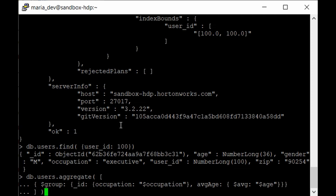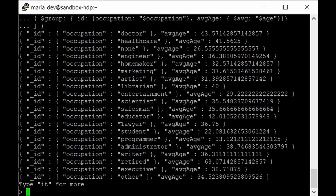The results show the occupation for each group of users and their average age. For doctor it is 43, healthcare is 41, none is shown for users who didn't provide an occupation, engineer is 36, student is 22 — which seems valid — and retired users have an average age of 63, which makes sense. We have extracted meaningful insights from the data.